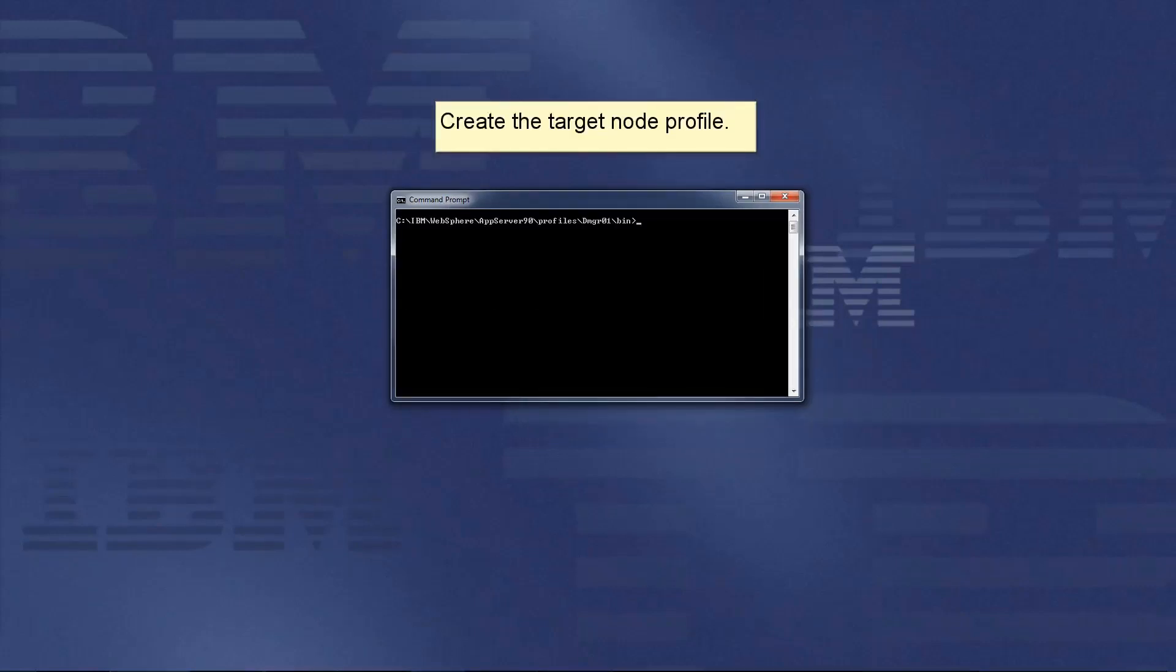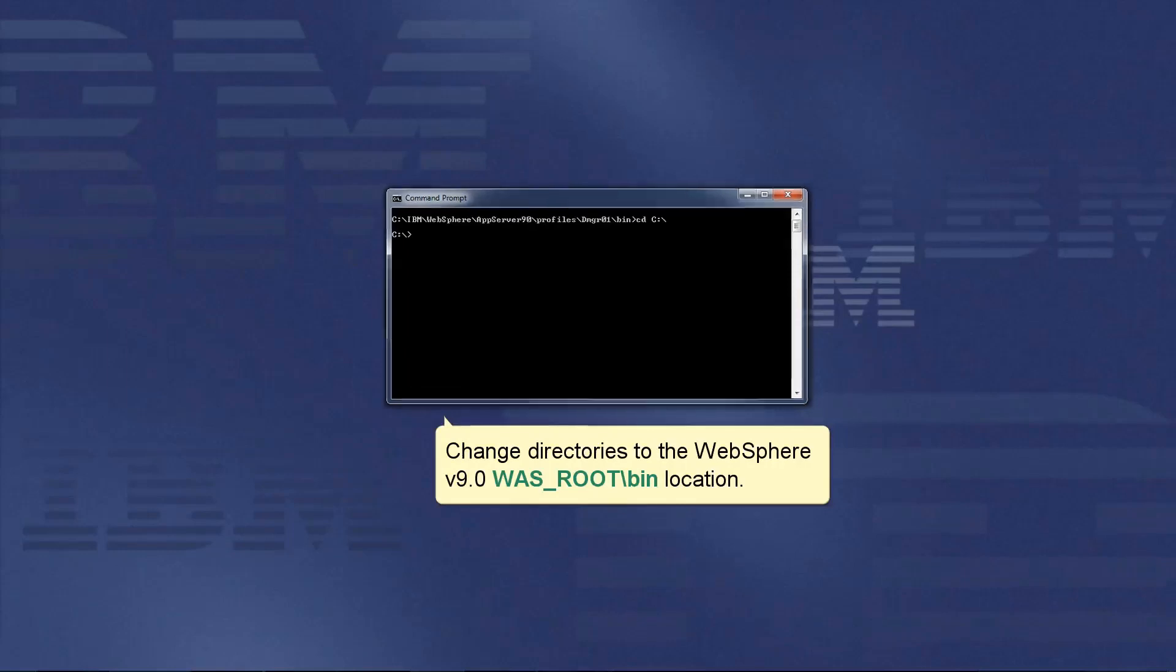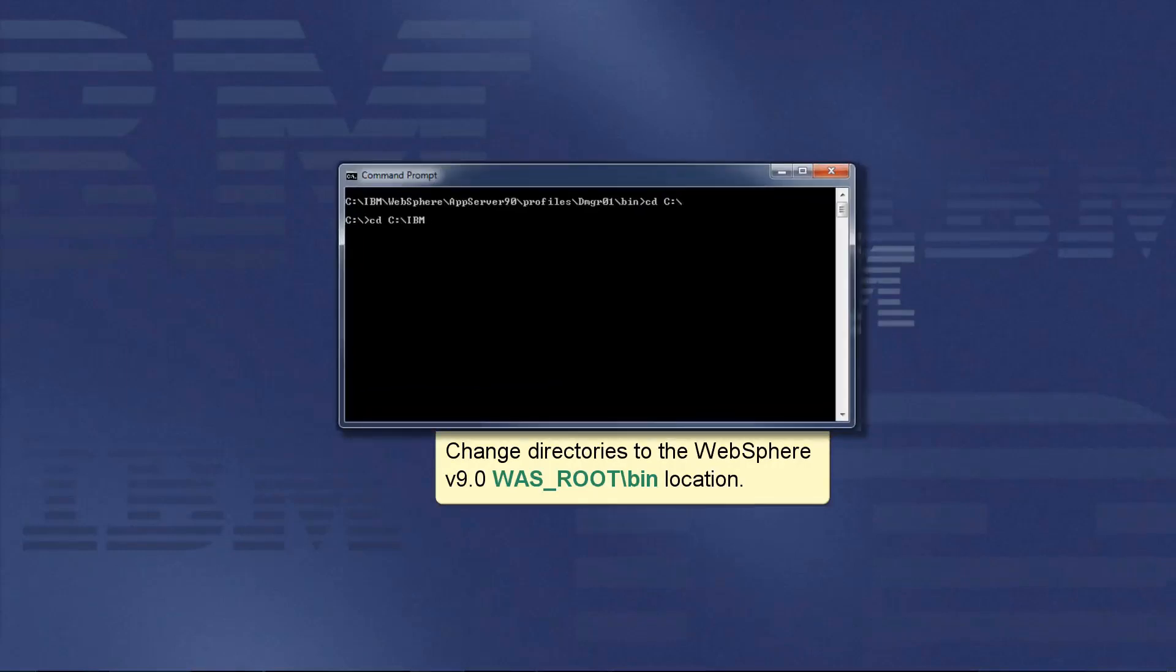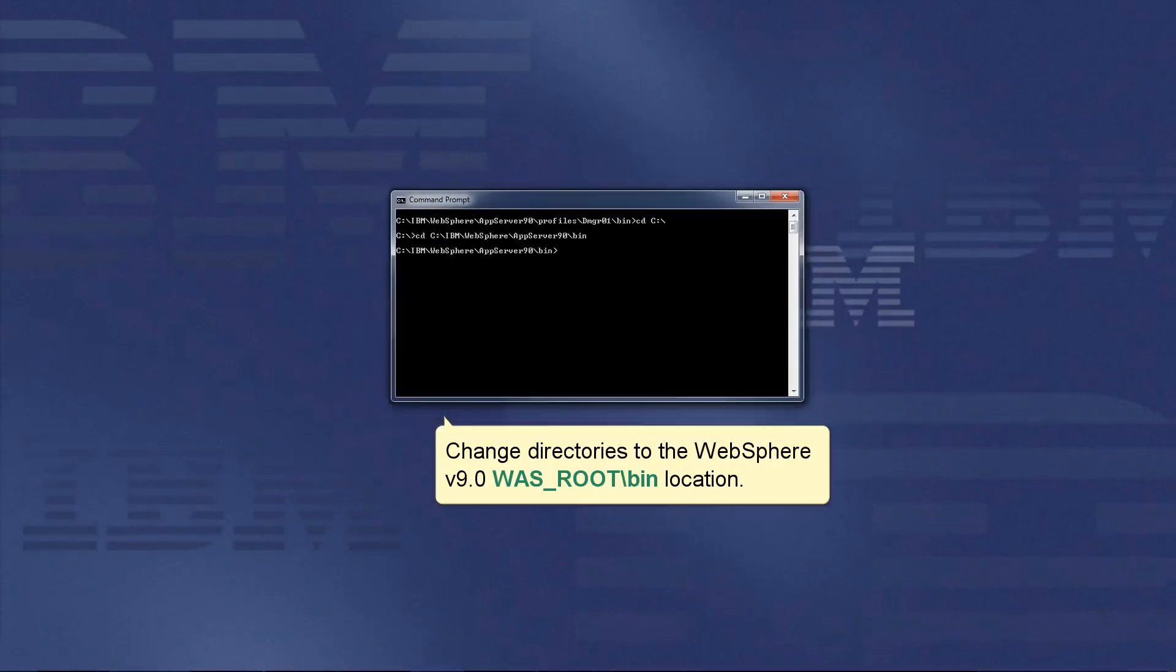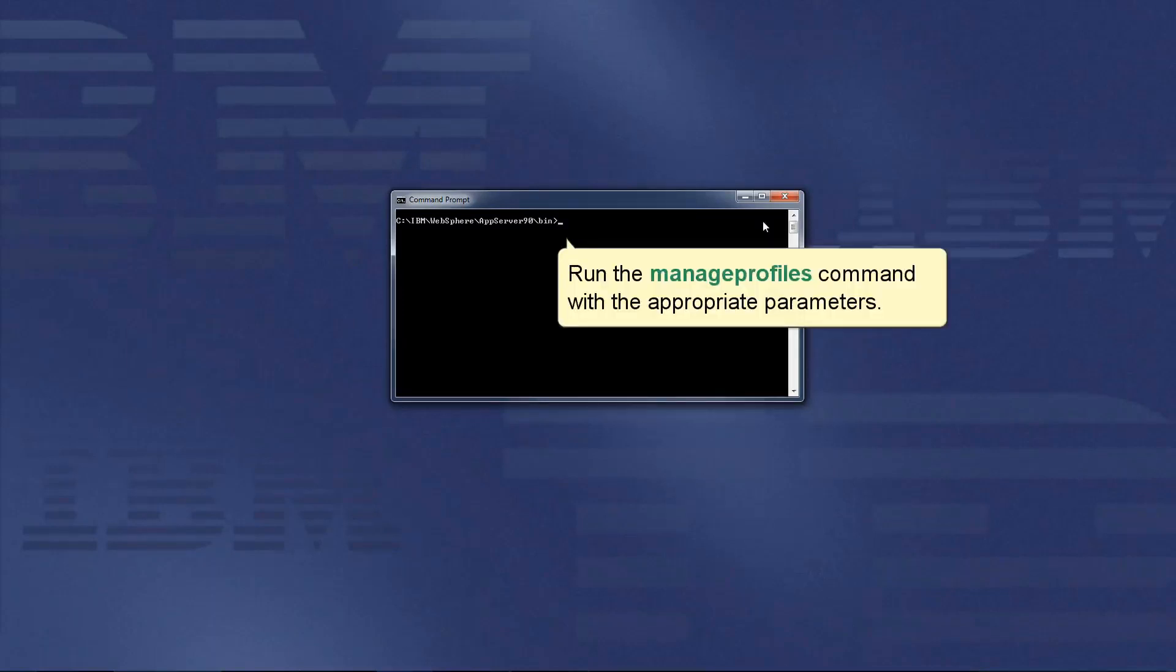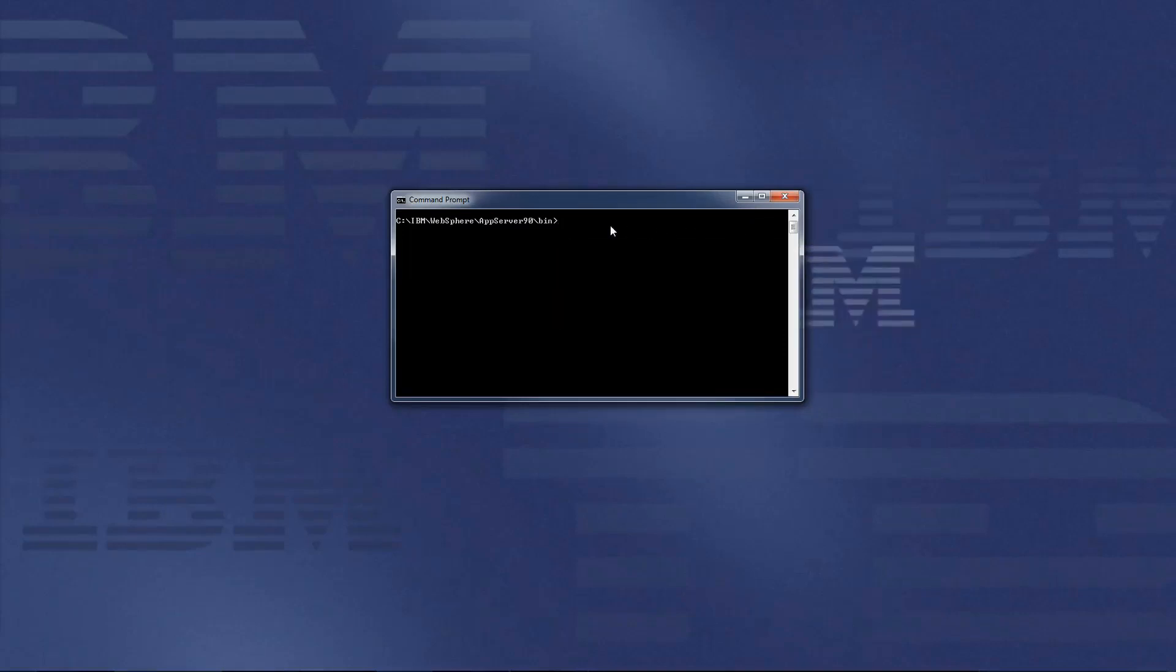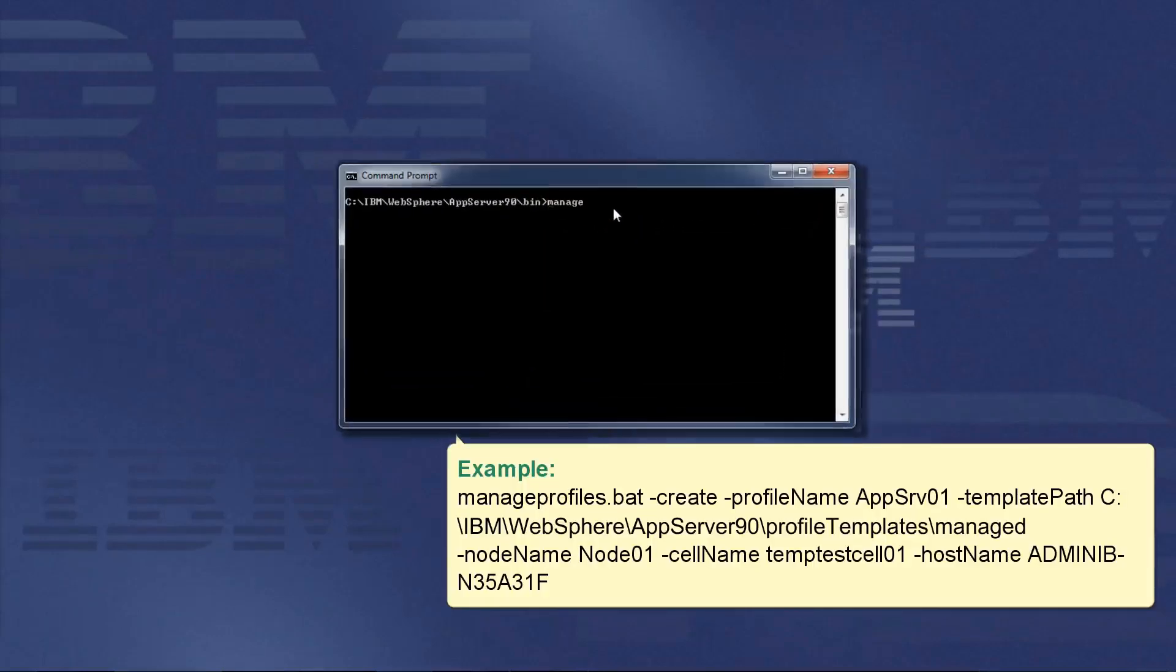Create the target node profile. Change directories to the WebSphere version 9.0 wasroot bin location. Run the manageprofiles command with the appropriate parameters. See this example command.